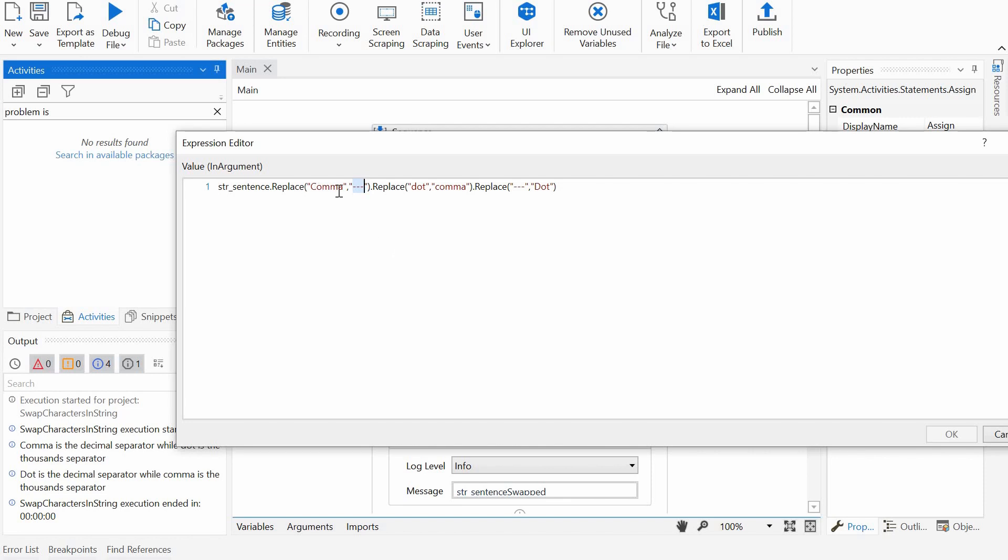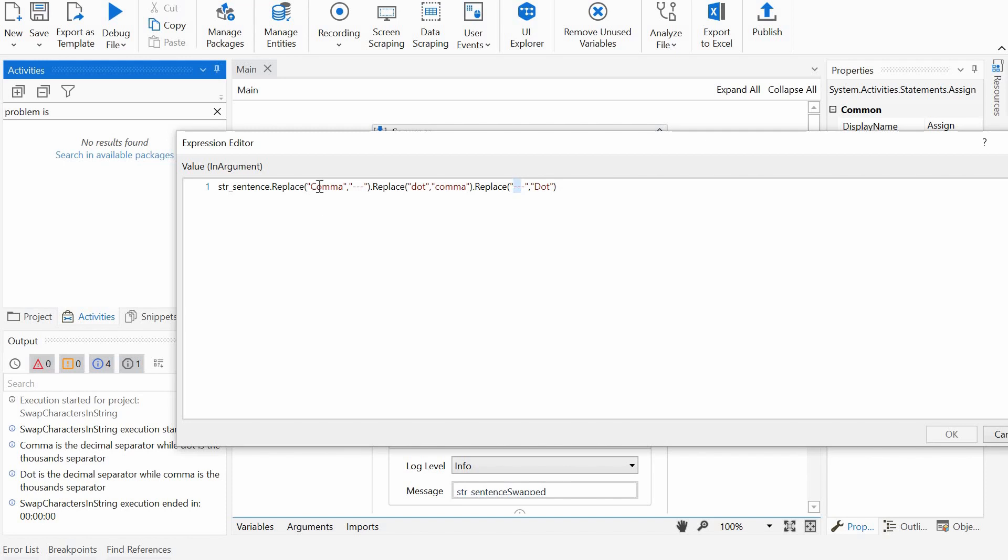And we first replace, or we save kind of the word comma with this placeholder, three dashes. Then the dots, or the words dots, will be replaced by the words comma. And at the end, we will replace with dot what we had in this placeholder, which is comma. And that's it.